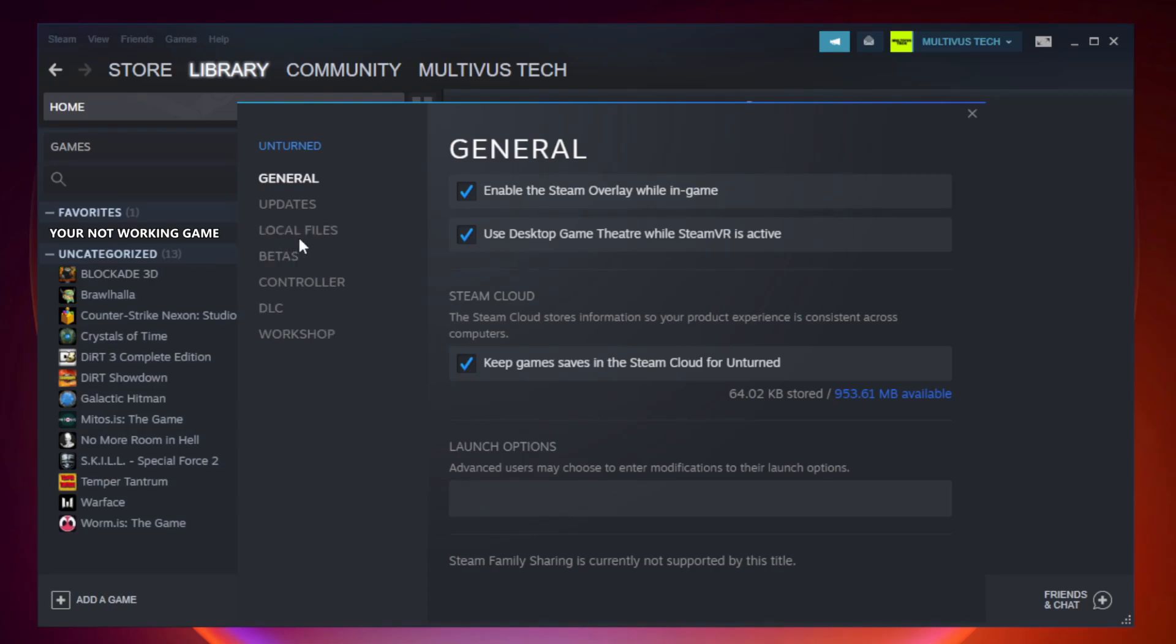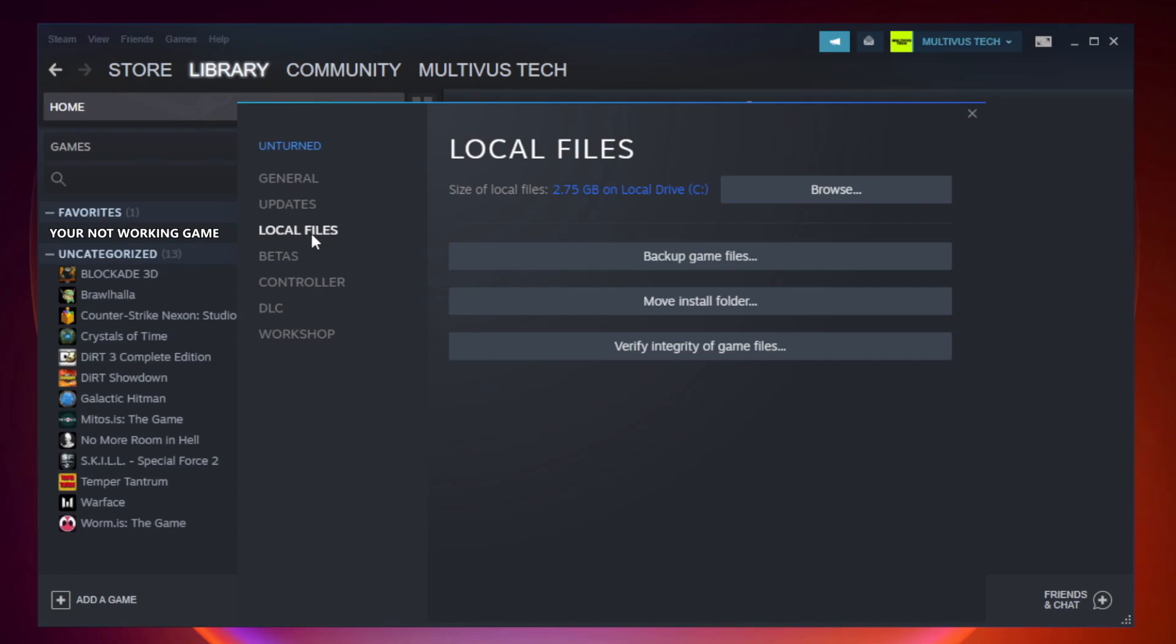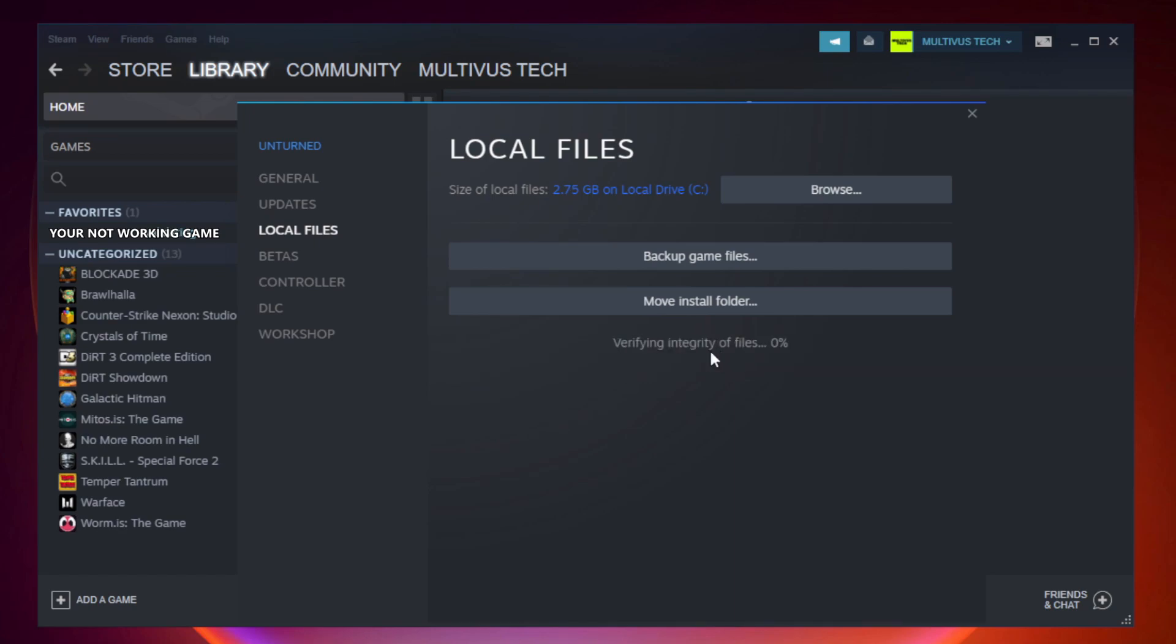Click local files. Click verify integrity of game files. Wait. After complete.